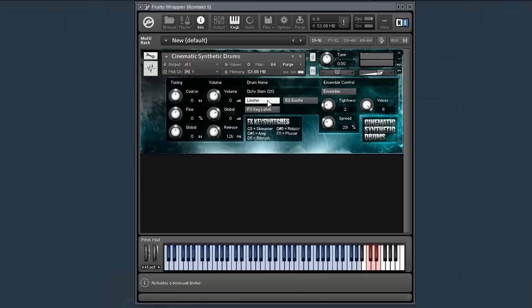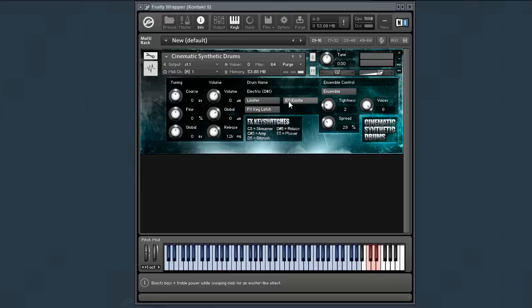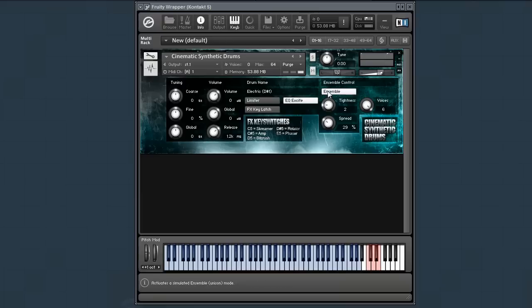The limiter is a simple built-in limiter. Not too exciting, but useful if you don't want to take up spaces in your host mixer. EQ excite adds some extra bass and treble. So let's say you have a nice snare sound like this. Or before and after with a kick like this. And when combined with the ensemble controls, you can get some very big sounds.